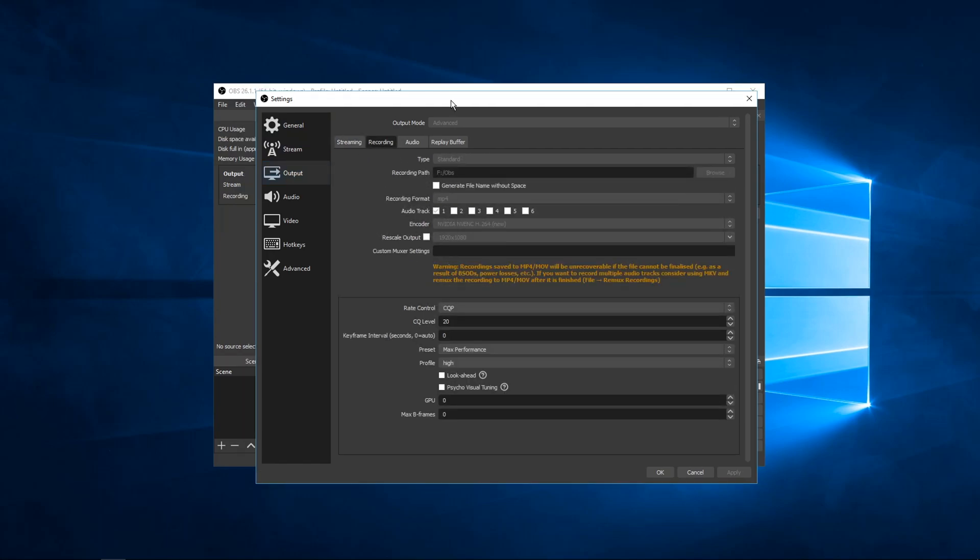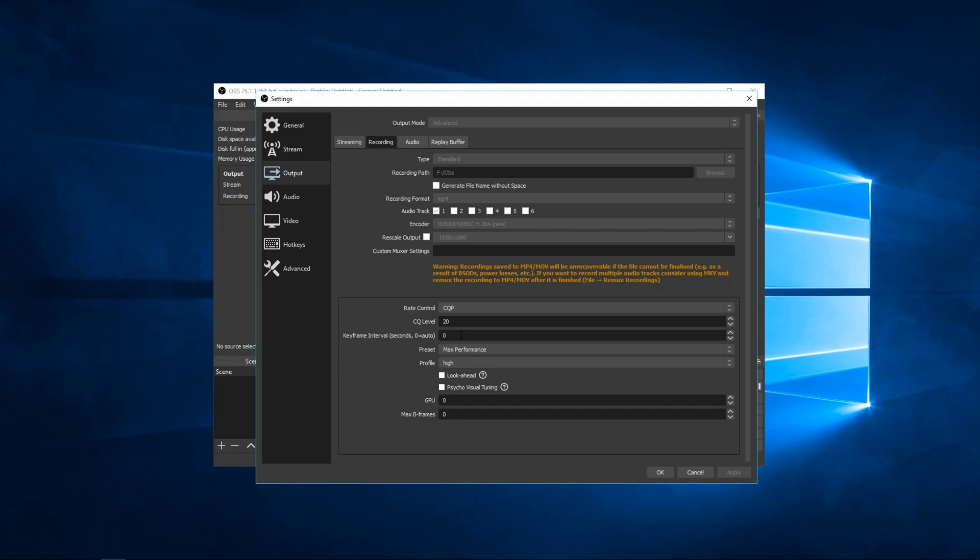For the output mode, I use Advanced. Then I use the NVENC encoder right here. Then for the Rate Control, I use CQP with a CQ level of 20. Sometimes I use 18, but I've noticed it's just easier to have smaller files and have the CQ level on 20. But if you want better quality, you can go like CQ level 18, 16, 14 is pretty much lossless.